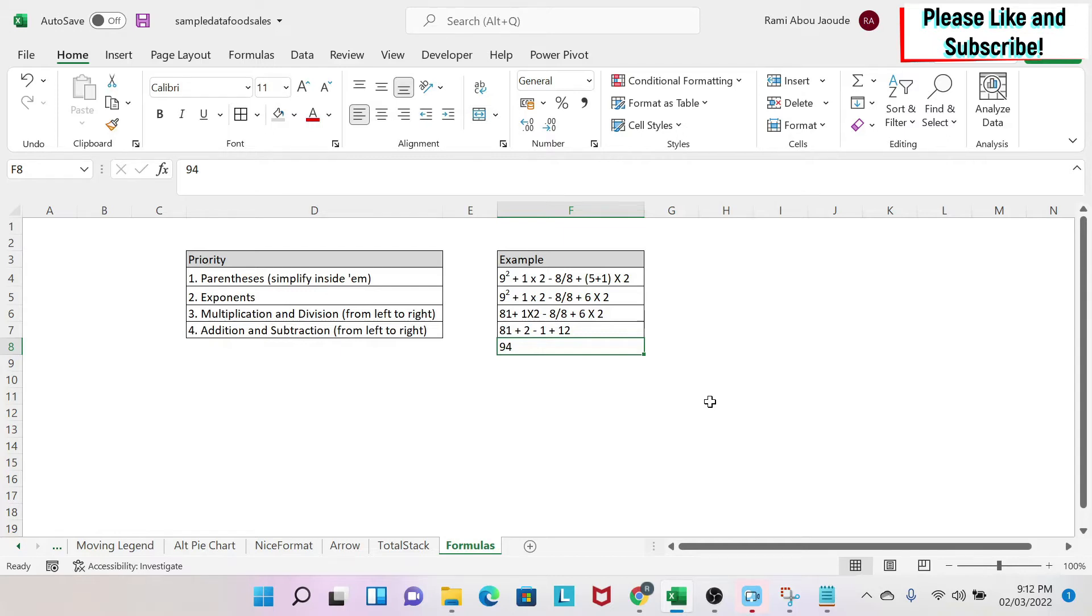How do I do times? How do I do divided by, plus, minus, to the power, etc.